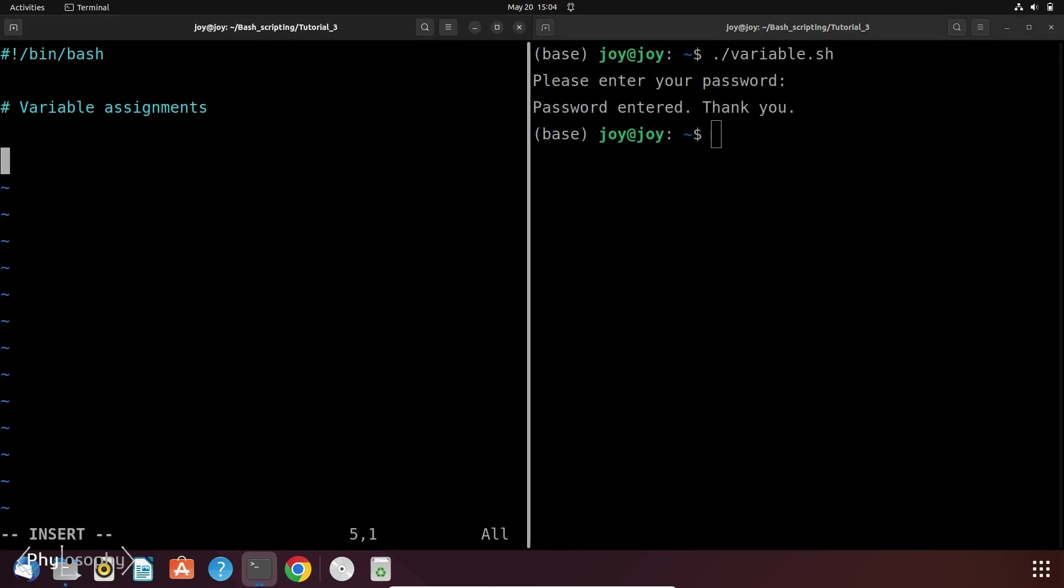So now let's say we have a variable named count whose initial value is 5. Later in our script we want to change the value of count to 10. So the initial value of count is 5 and echo this message.